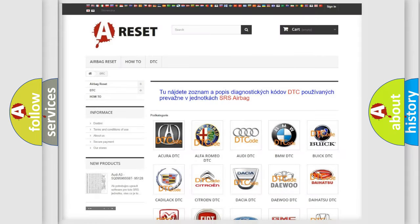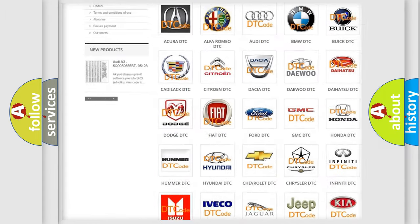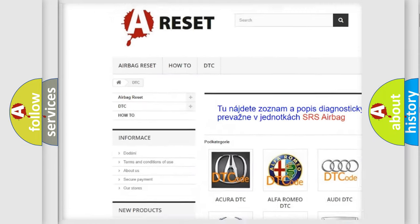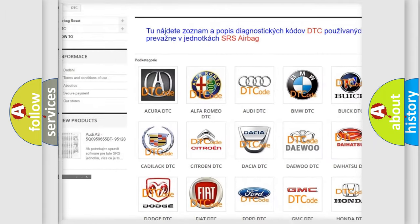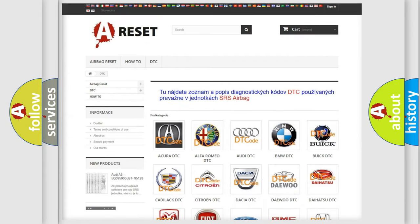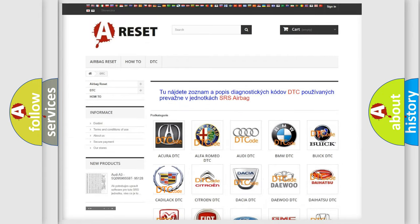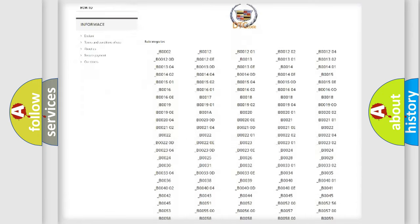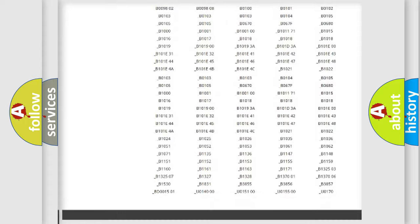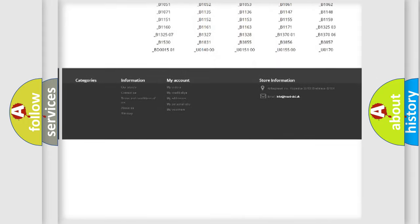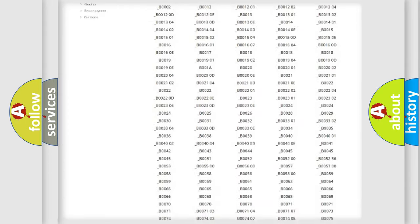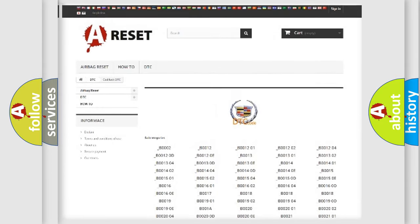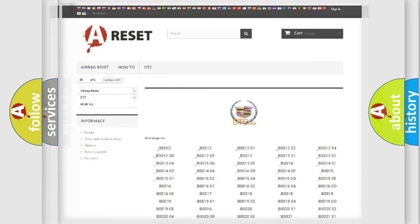Our website airbagreset.sk produces useful videos for you. You do not have to go through the OBD2 protocol anymore to know how to troubleshoot any car breakdown. You will find all the diagnostic codes that can be diagnosed in Cadillac vehicles. Also many other useful things.